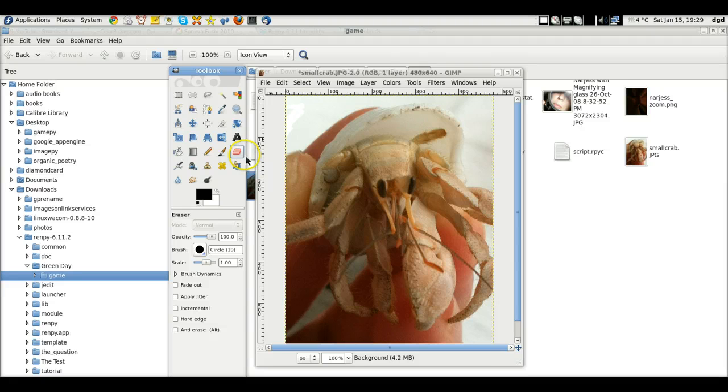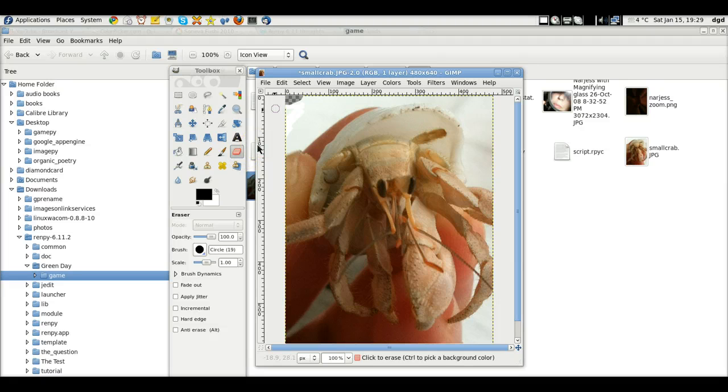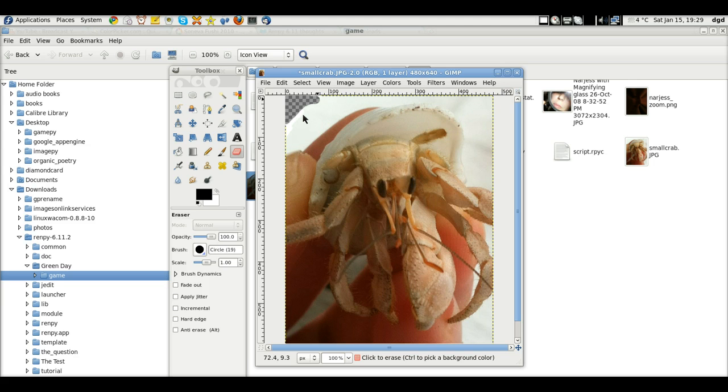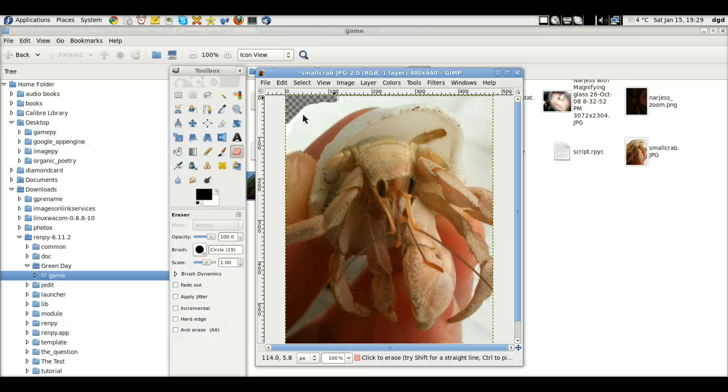But, again, just so you can, you know, quick and dirty, you can get your alpha layer, which will make this background transparent, so when you save it to PNG, it will be transparent.